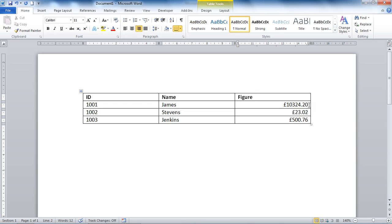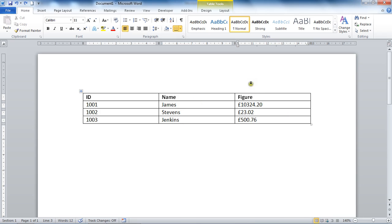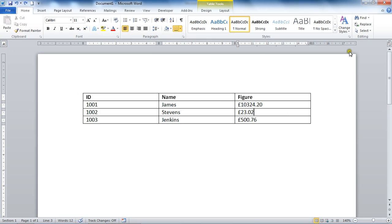So I'm just going to undo that last step and what we're going to be looking at instead is bringing in the decimal tab point. Now if your ruler is visible in your Word document, we are going to be using this tab stop button on the far left. If your ruler is not visible, please click this button just above your vertical scroll bar on the right.